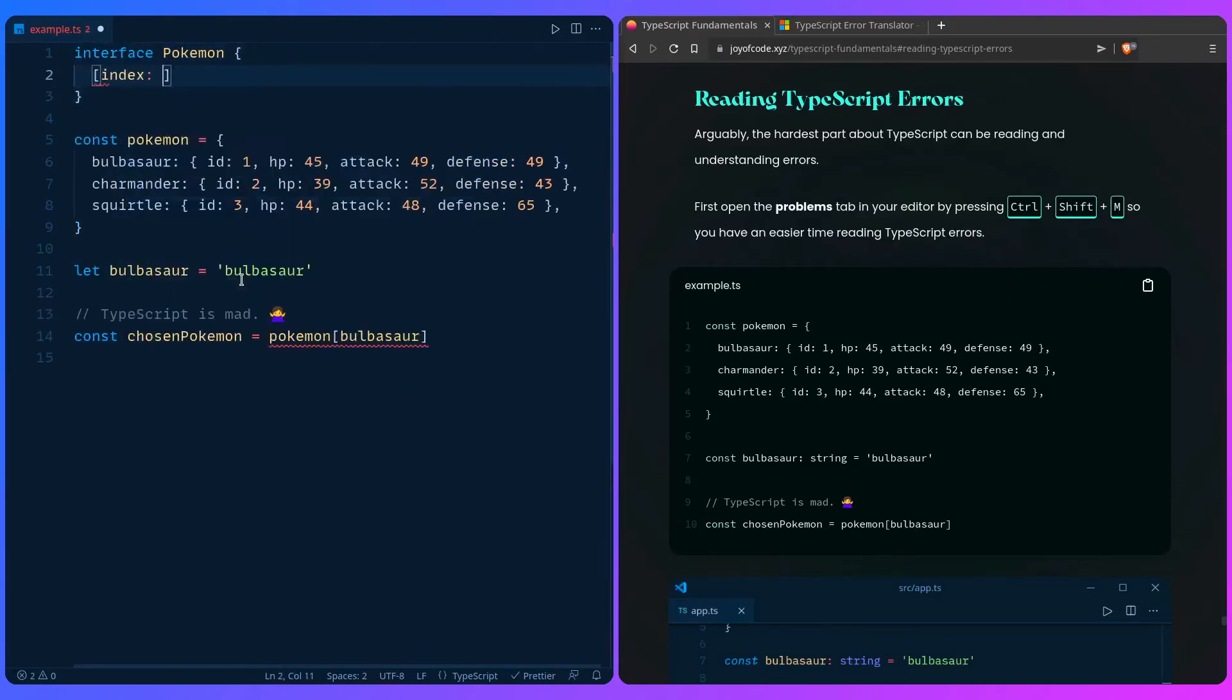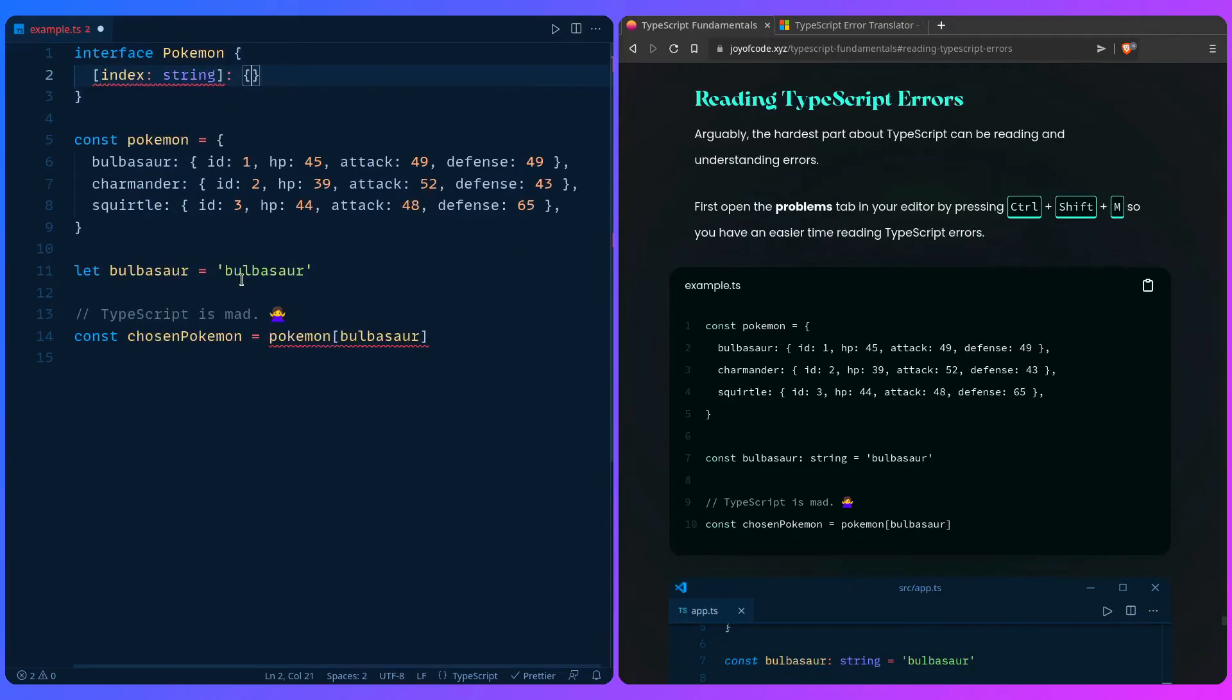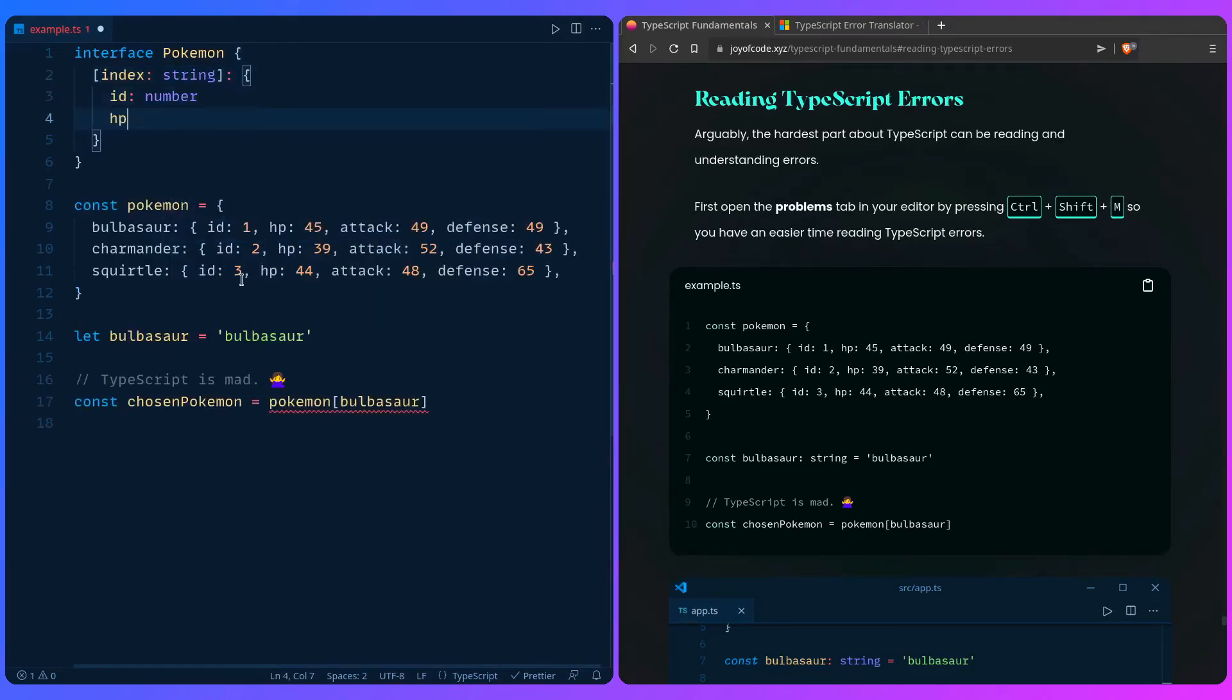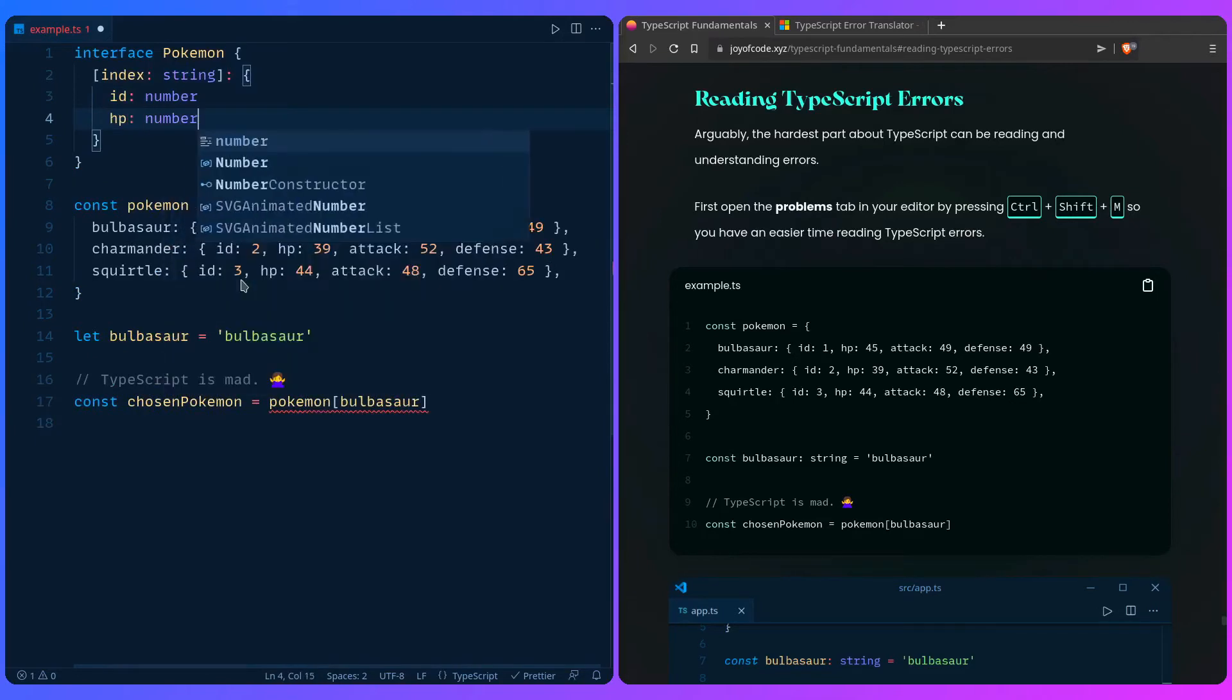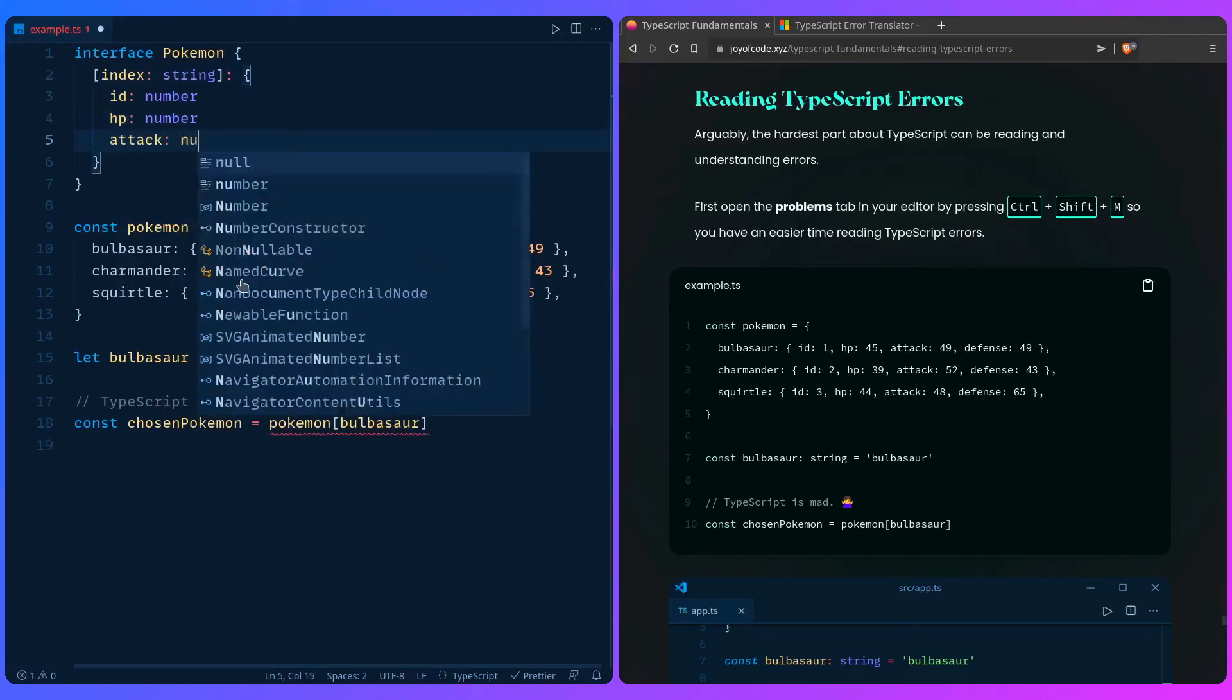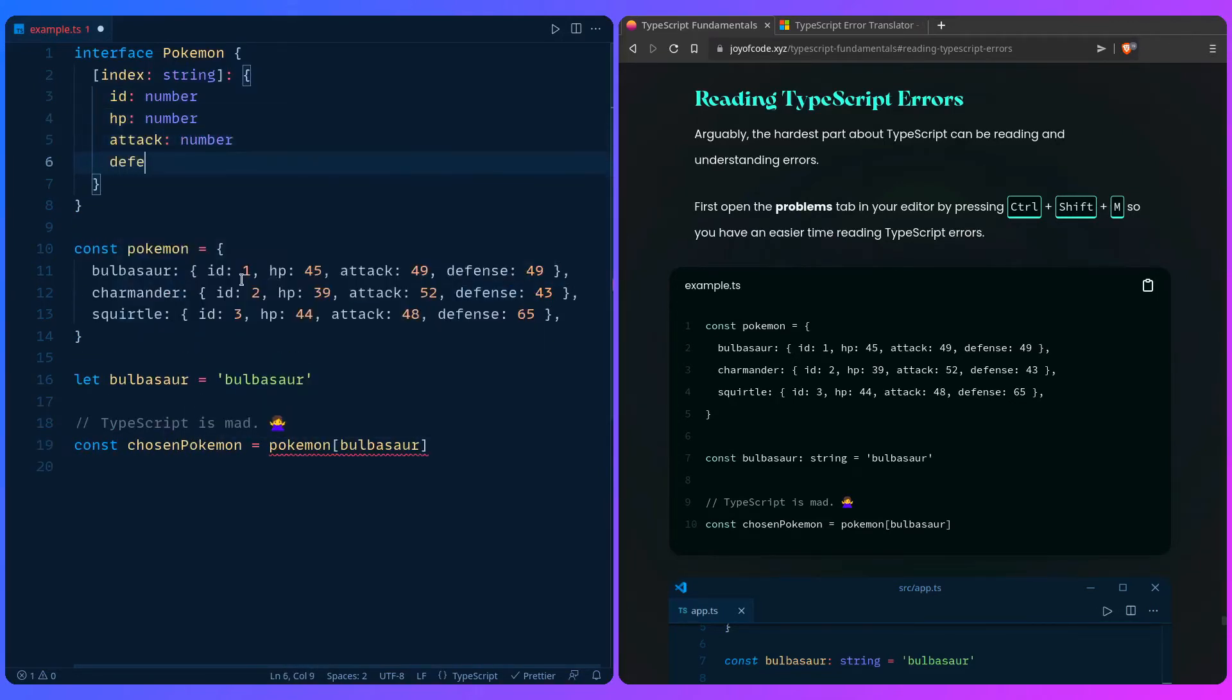So you can go interface Pokemon maybe, and then you can say index, you say it's a string and it should be an object of all these keys. Right, so you can say id number, hp number, attack is also going to be a number, and let's make defense a number.